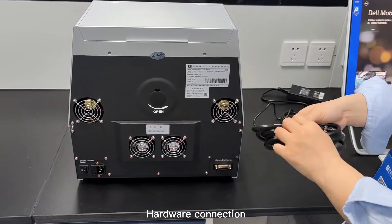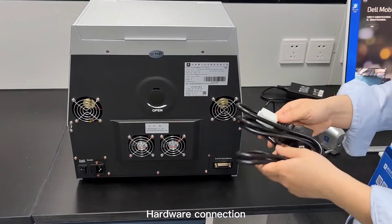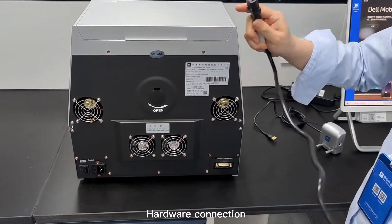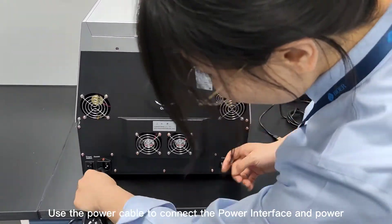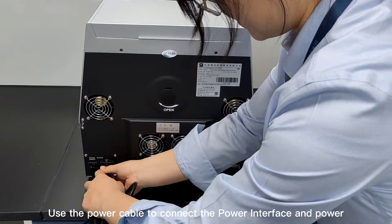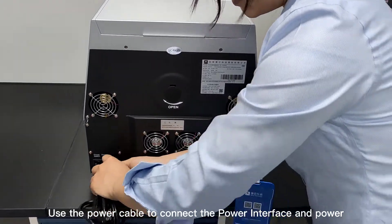Hardware connection. Use a power cable to connect the power interface and power.